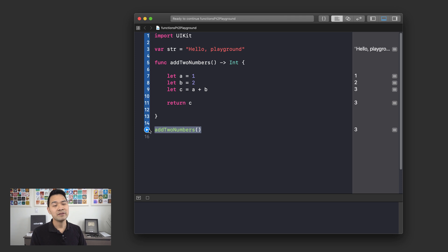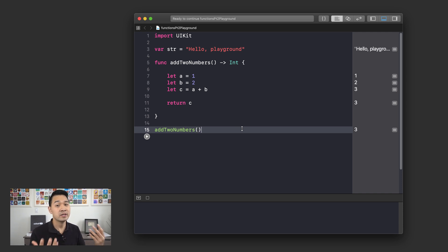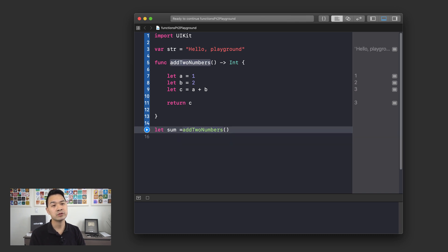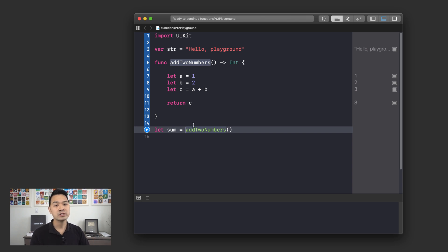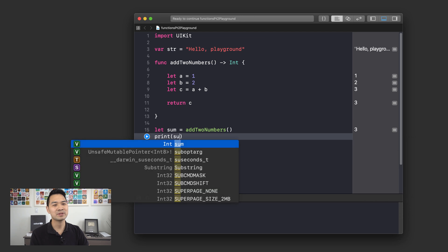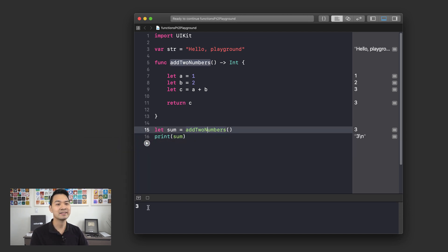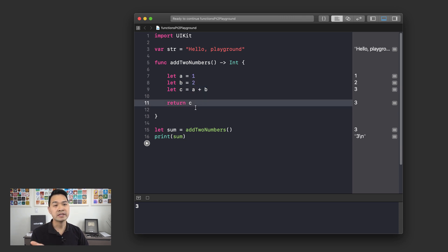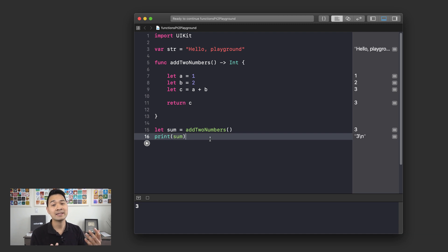What happens is that when you call a function that returns some data, you have to capture that data somehow. Remember, variables and constants are used to keep track of data. So all we need to do is define a constant — let's call it sum — and we assign to this new constant the result returned from our function, add two numbers. Let's run this. We haven't output anything into the console yet, so let me write a print statement: print sum. And there it is in the console. So add two numbers is called, it declares A, B, and C, adds A and B, assigns it to C, returns C, and we assign that result into the constant sum and print it.